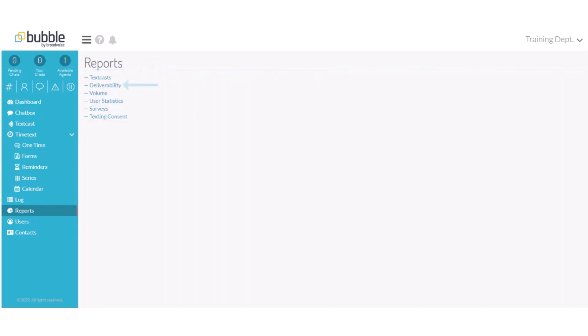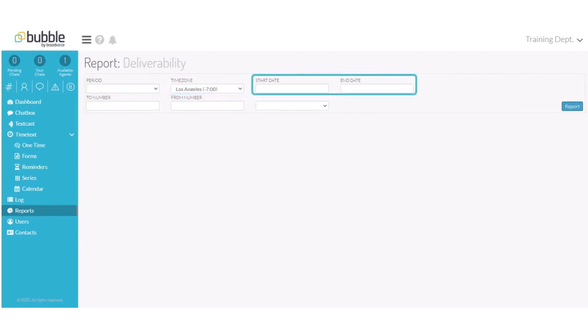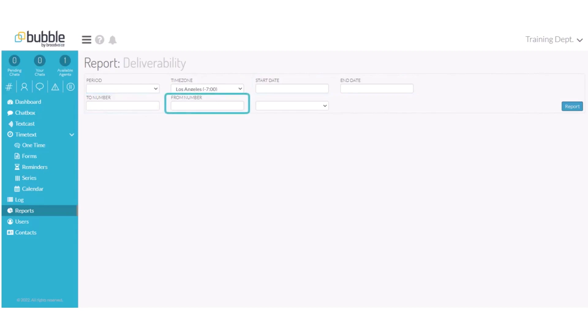Next, we will review the Deliverability report. Choose Deliverability. Here you can choose a pre-selected time period, a time zone, a custom period start and end date, a number that it's going to or a number that the message was coming from, or you can choose a list of your assigned numbers.